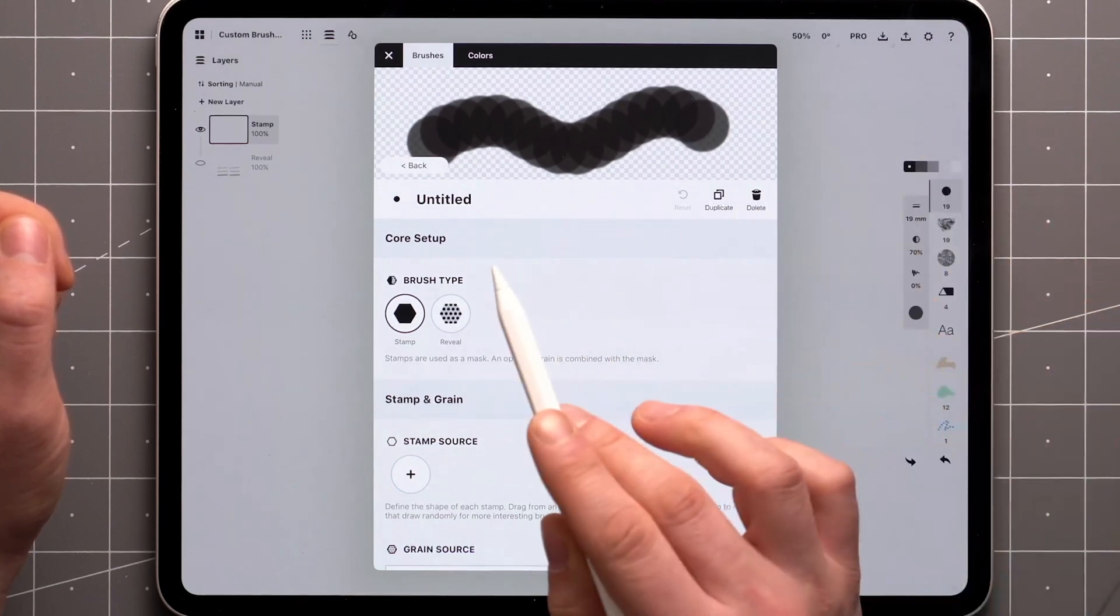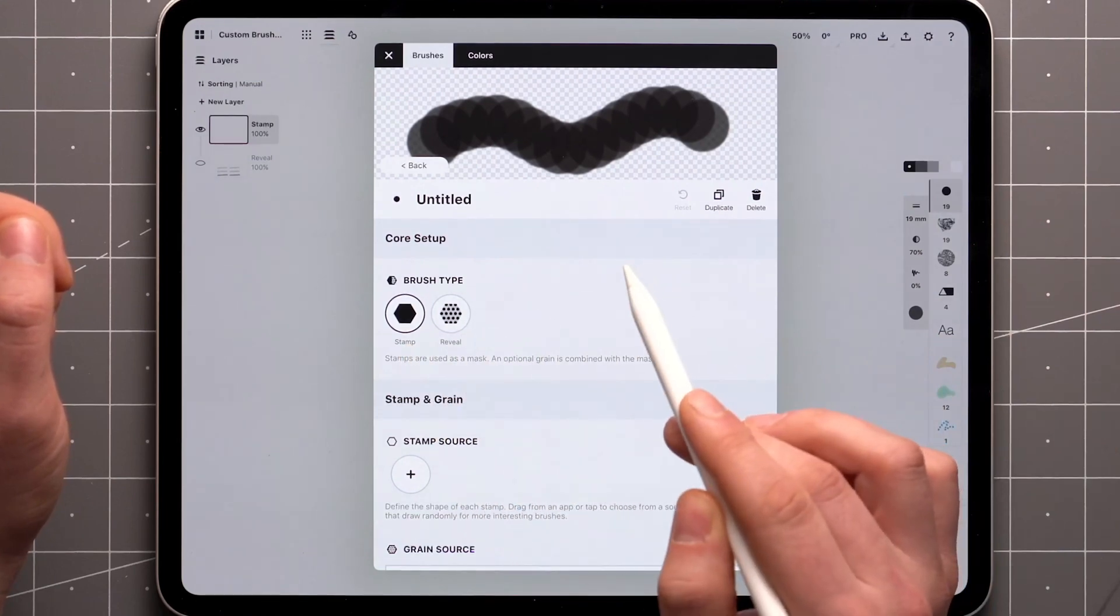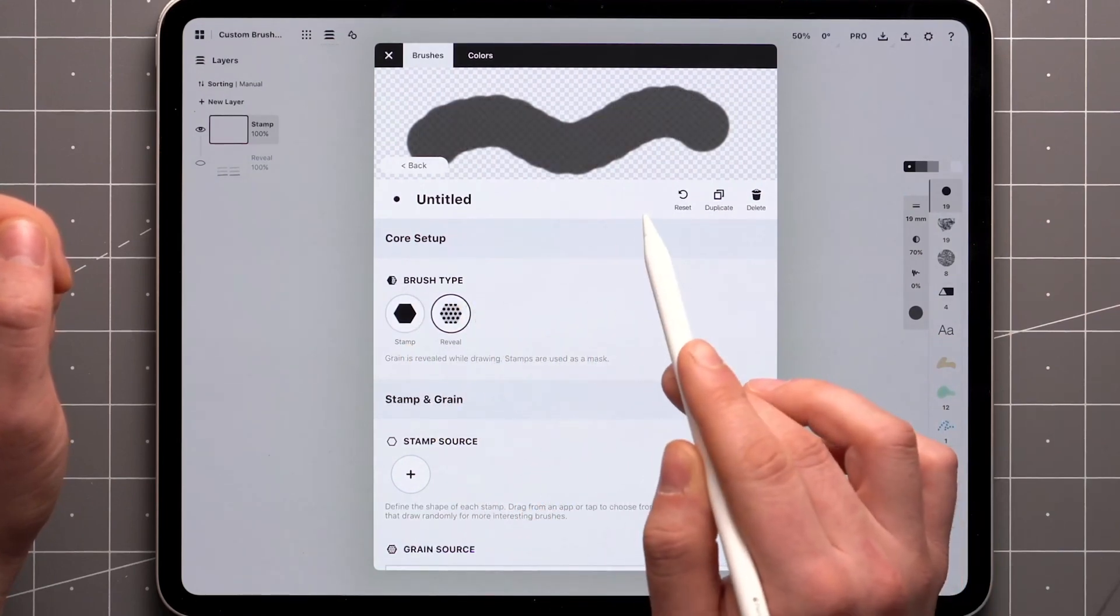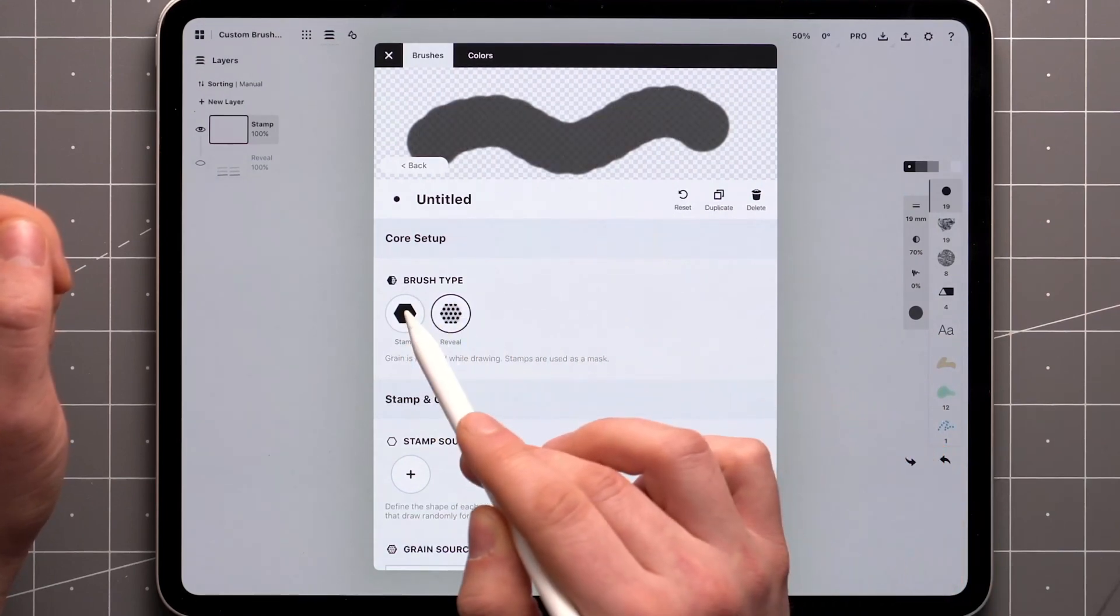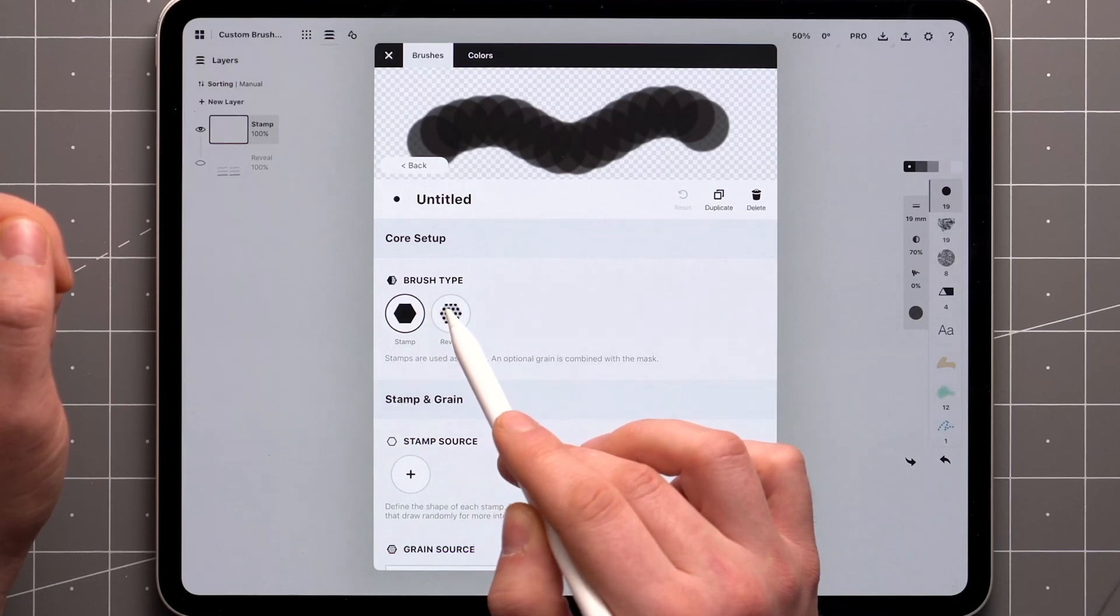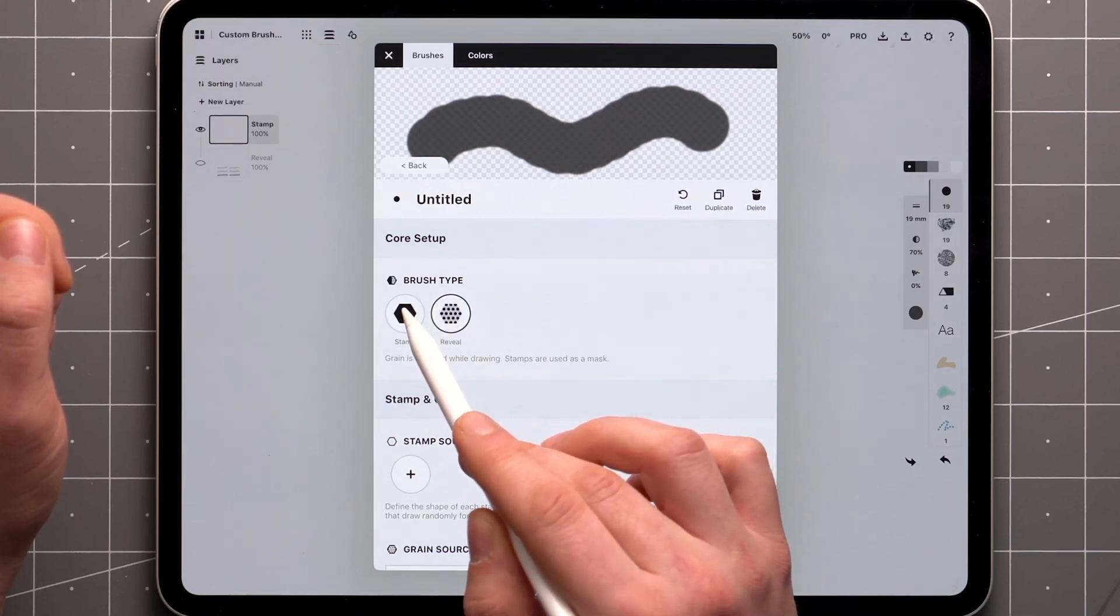The key difference between the two brush types, stamp and reveal, is in how individual stamps overlap one another along a single stroke, which becomes apparent at lower opacities.